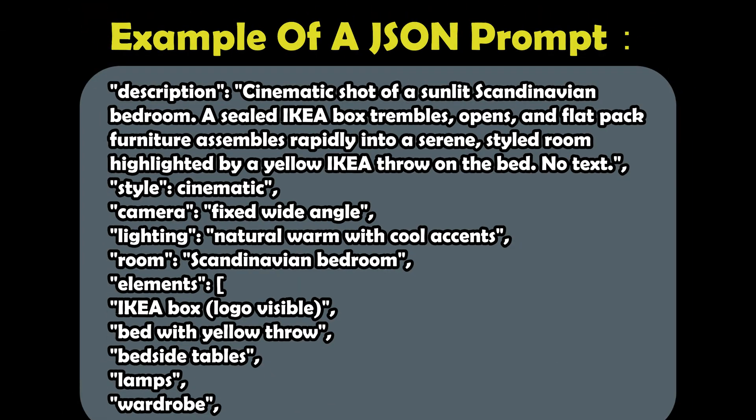JSON prompts use a structured format to clearly define roles and instructions. This helps AI interpret your request more precisely using recognizable tags and avoiding vague or redundant descriptions like add this background or do this but not that. You get the idea.